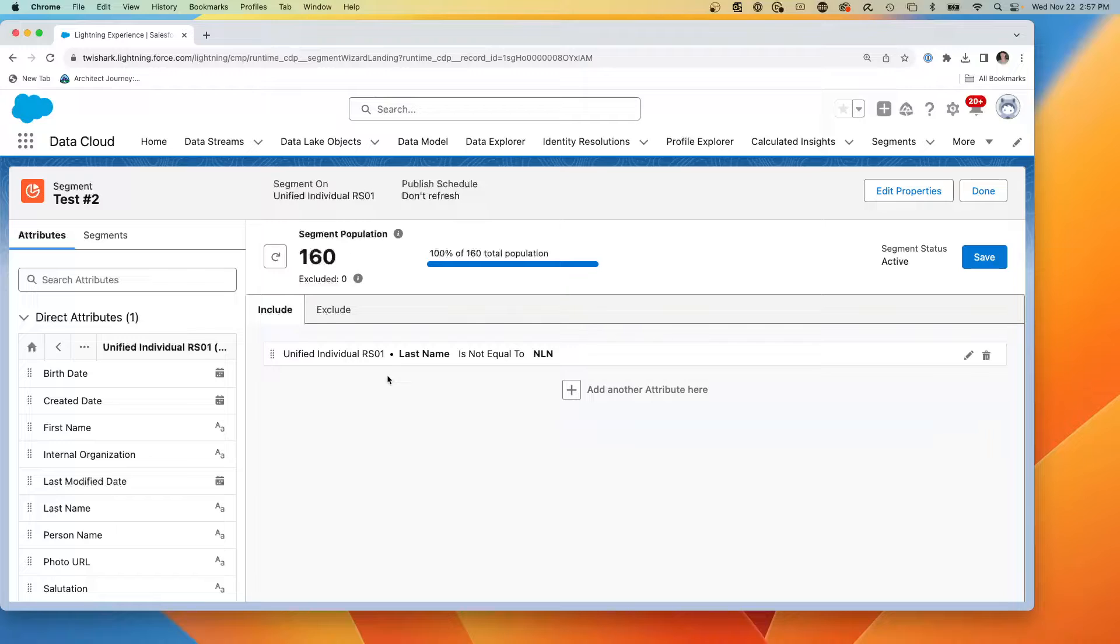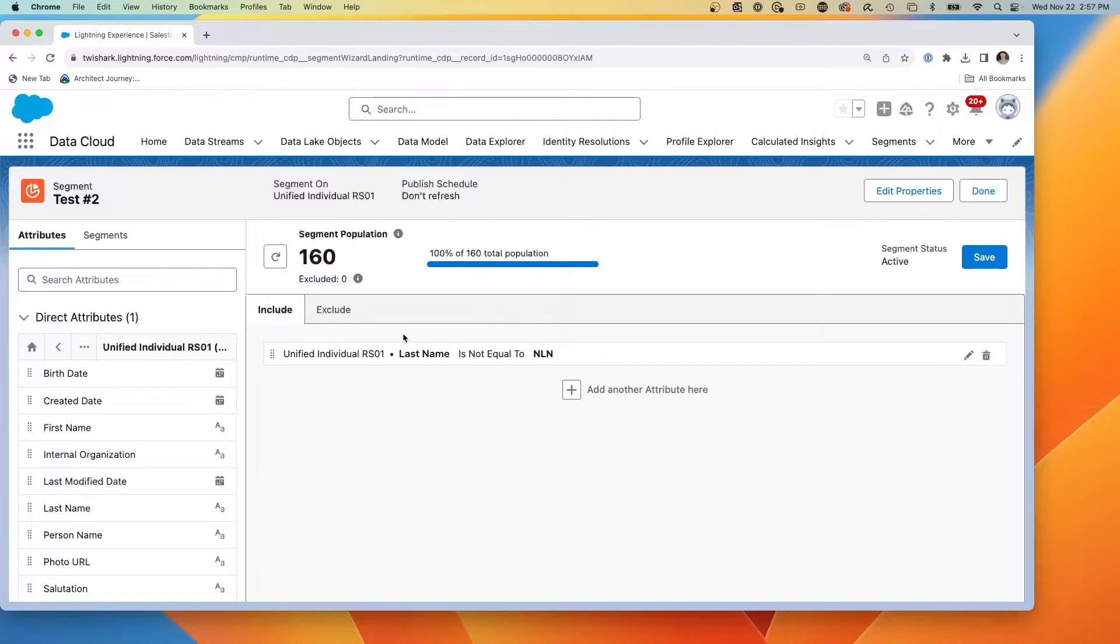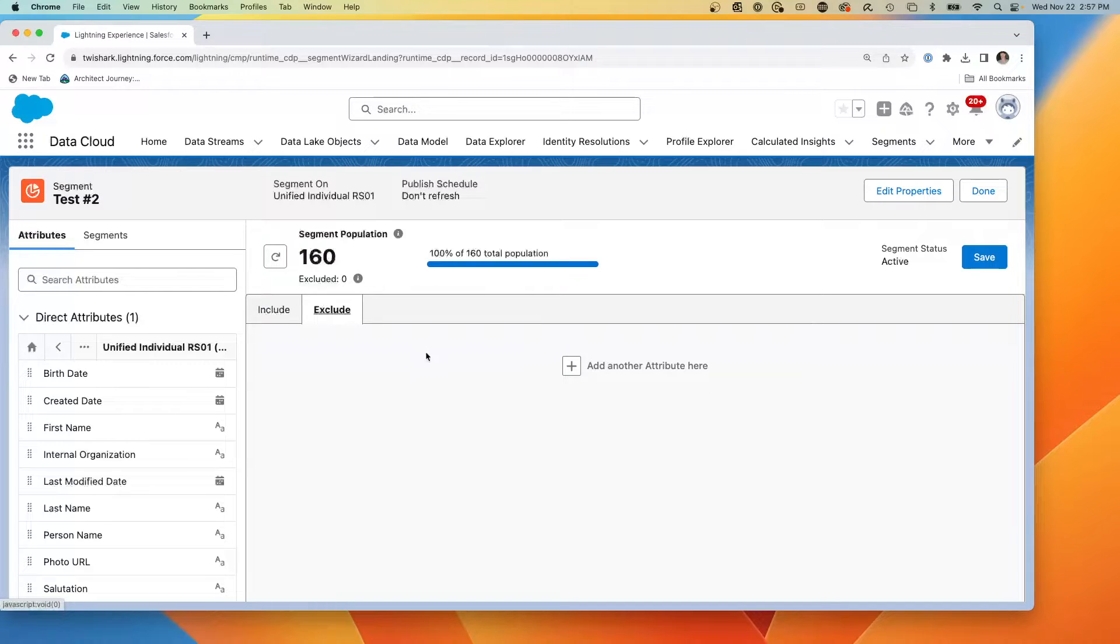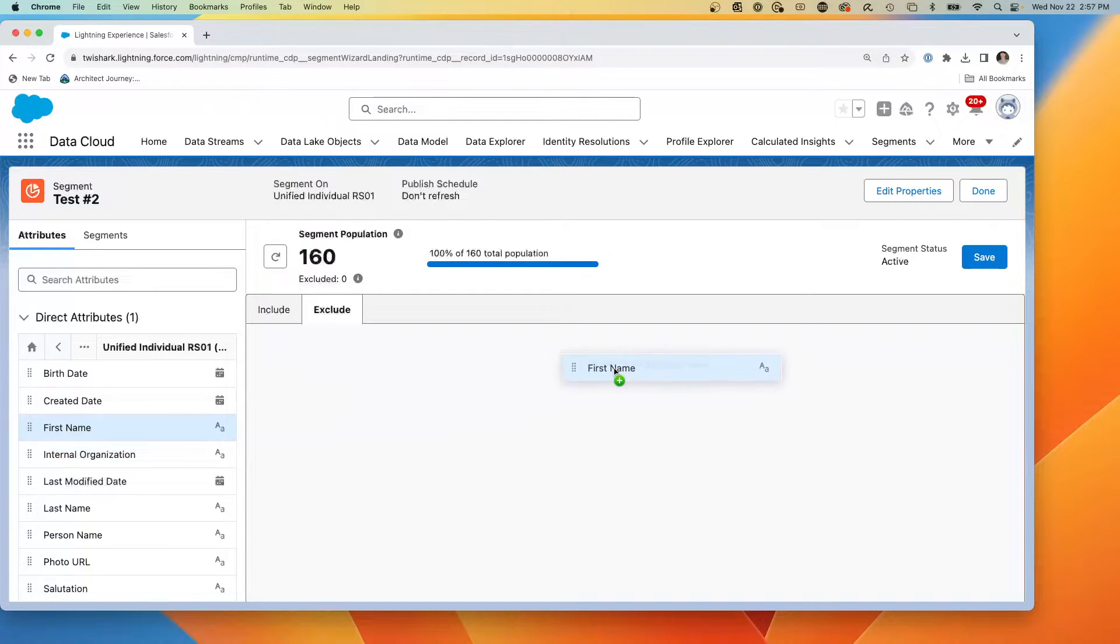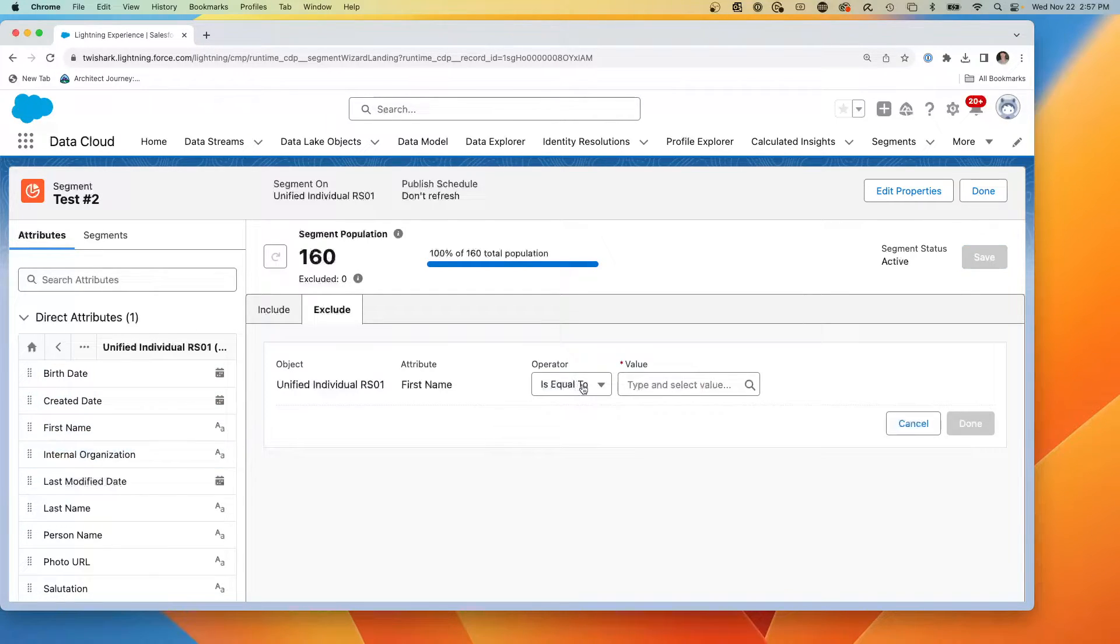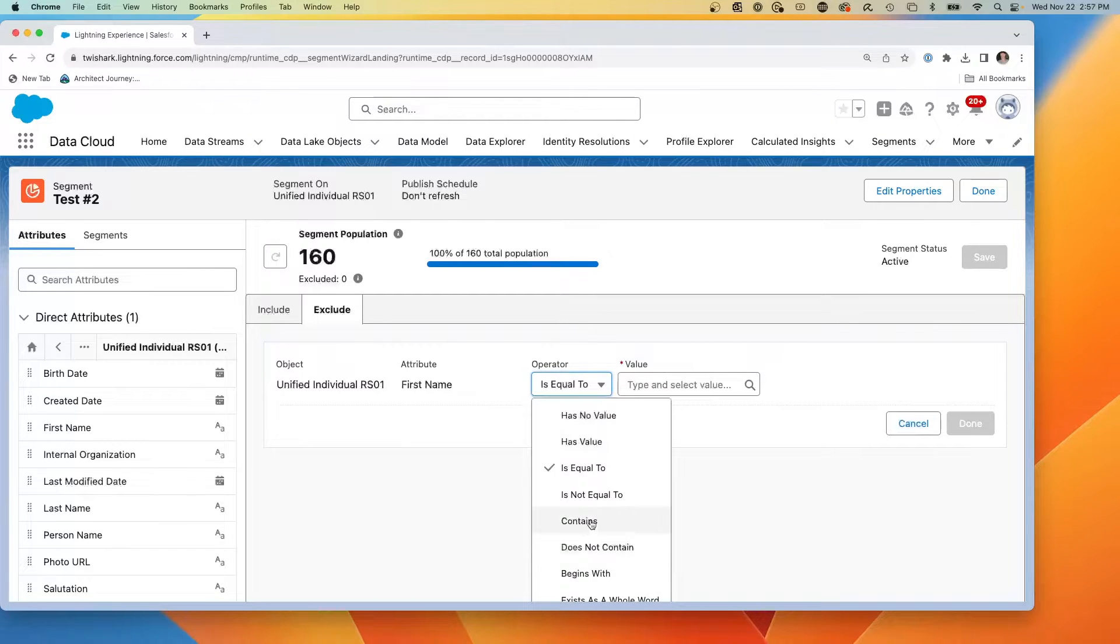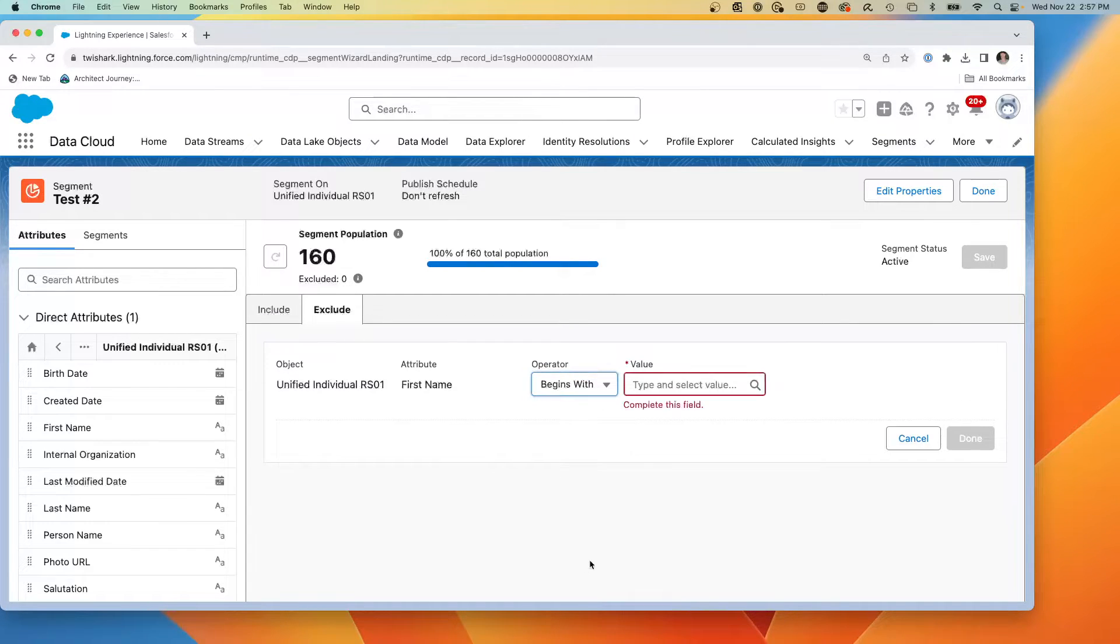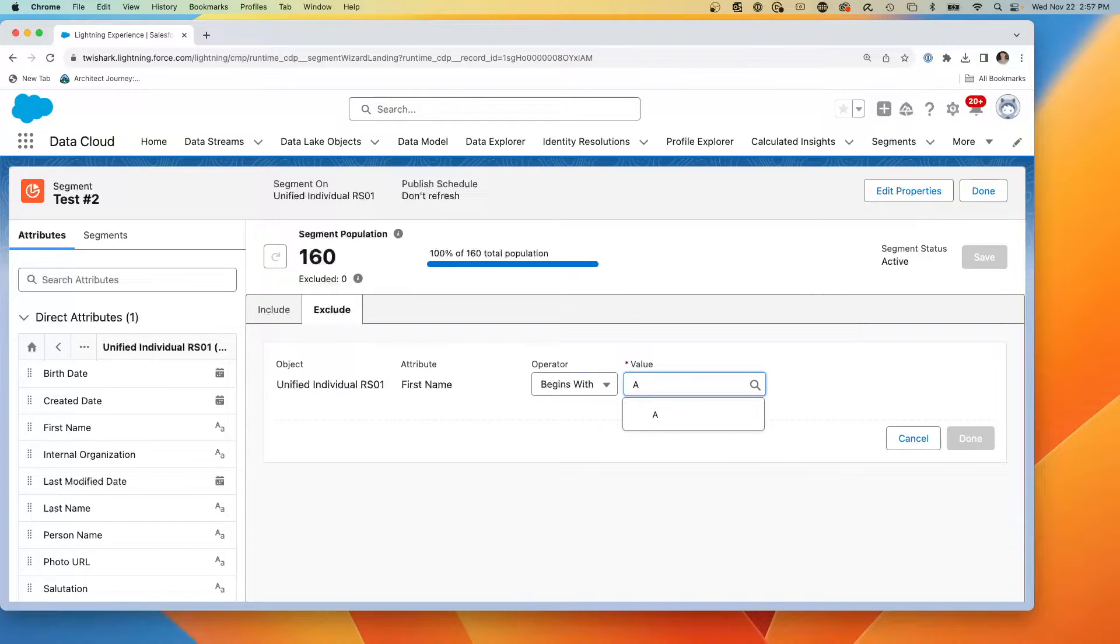And I can add another attribute and build a more complex case, but we're going to stay with a simple one right here. Now we're going to go to an exclude. And what we're going to do is show you how we can exclude. And we're going to say if the first name, we'll just say if it begins with the letter A, we're going to exclude it.